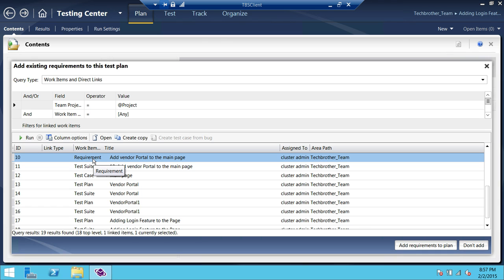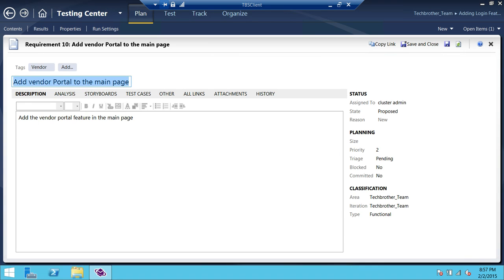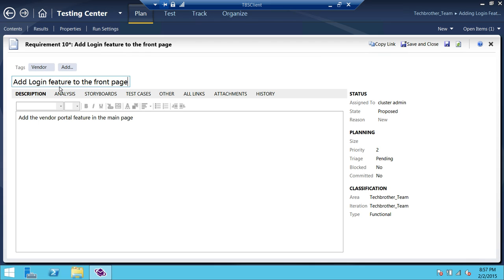We're going to go ahead and select that. And I'm going to change this existing requirement to 'Add Login Feature to the Front Page'. I'm just putting it out there — you can do it as you please. So we're going to go ahead and save and close.